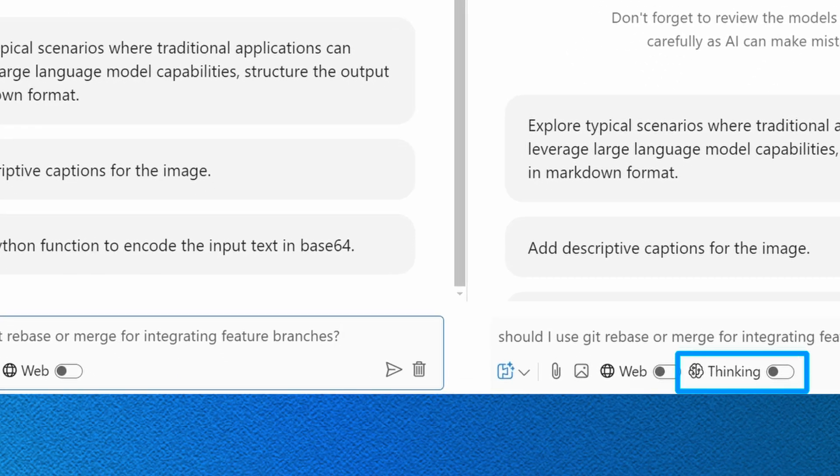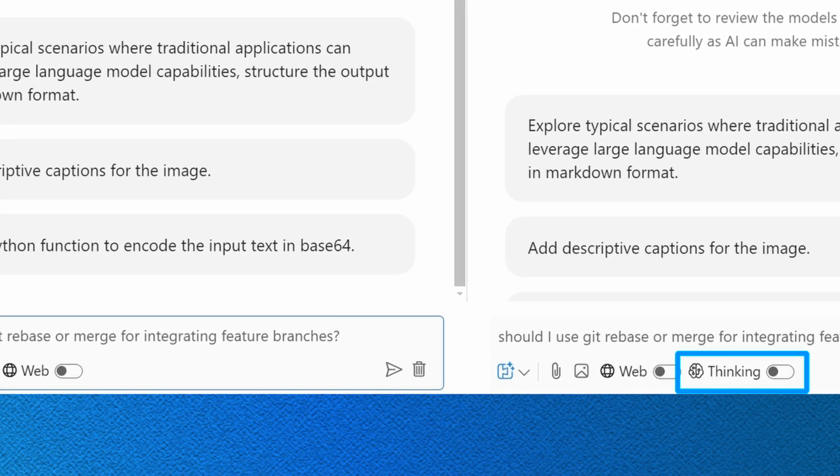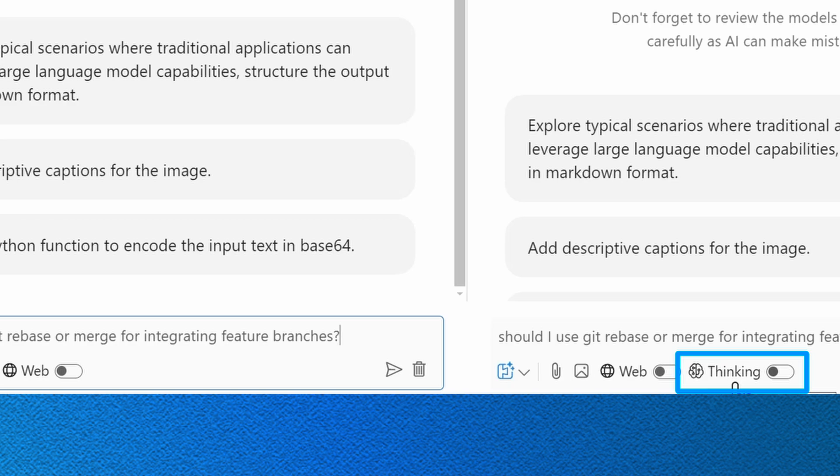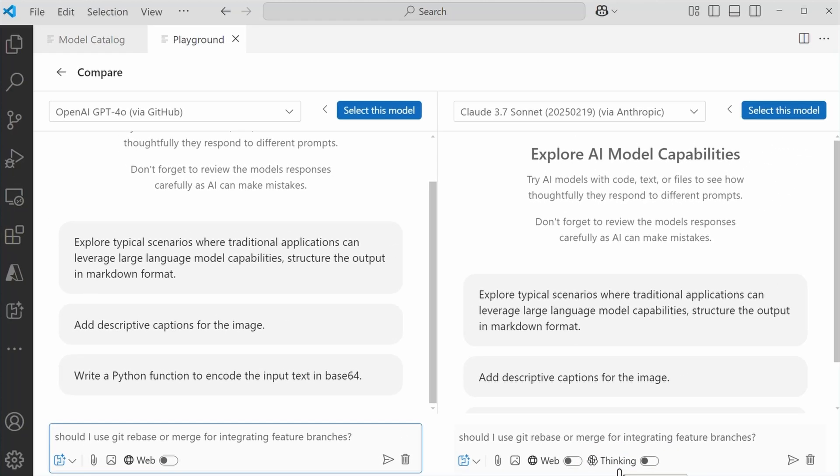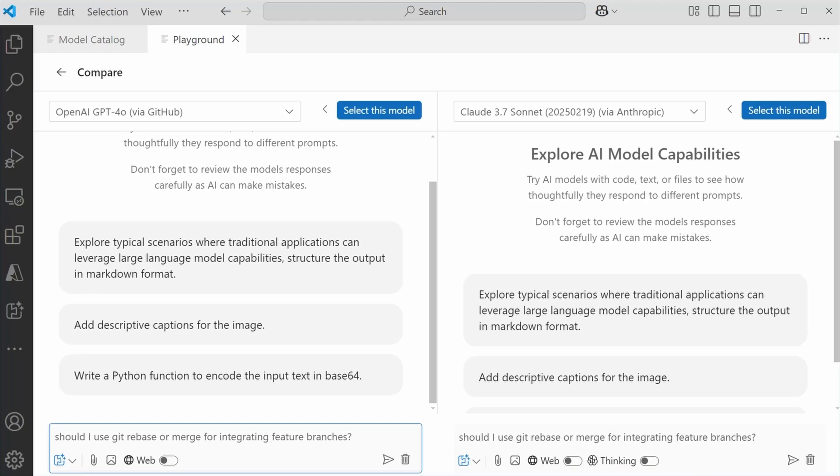You'll also notice here within Claude 3.7 Sonnet, I do have another option available, which is thinking. So the options that are going to be available in the chat window is going to be model dependent. Now from here, I want to go ahead and use this same prompt. Should I use git rebase or merge for integrating feature branches? And we'll submit.